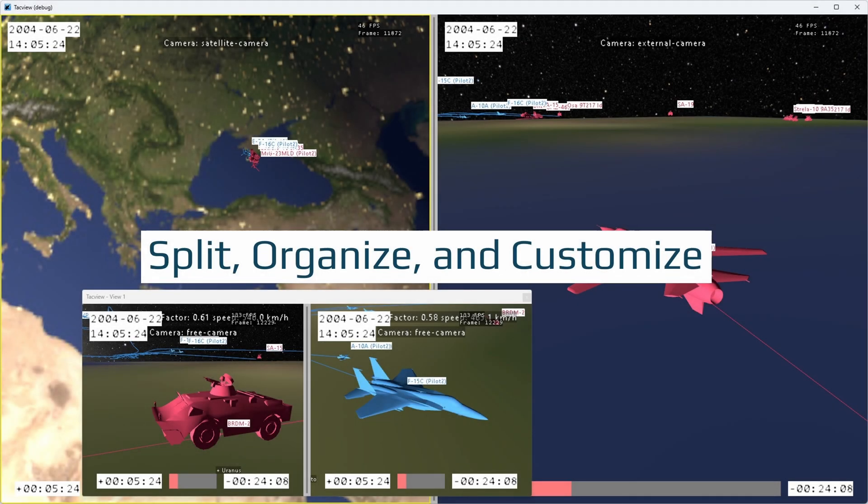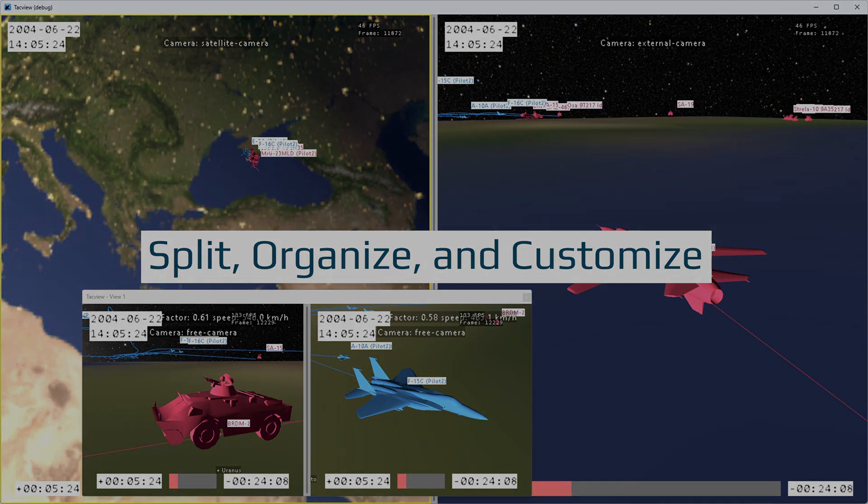In TACVU 2, each window can be split into multiple viewports, letting you organize your workspace exactly how you want. You can display different types of data or perspectives side by side, whether it's detailed frame parameters, specific parts of the battlefield, or multiple points of view.